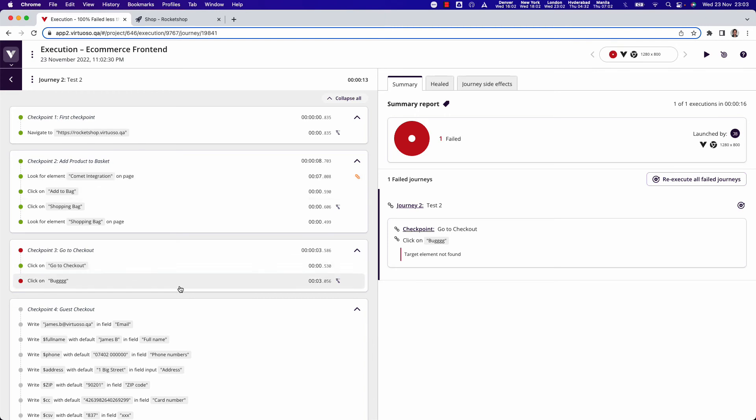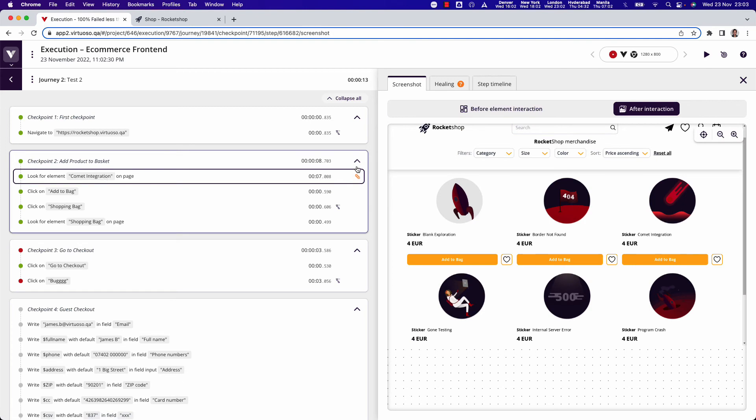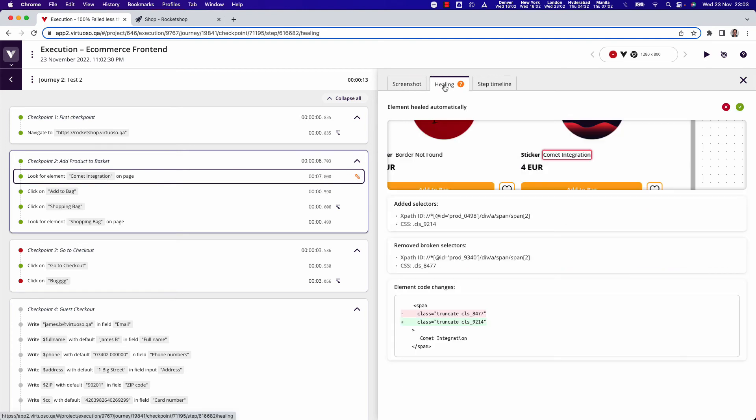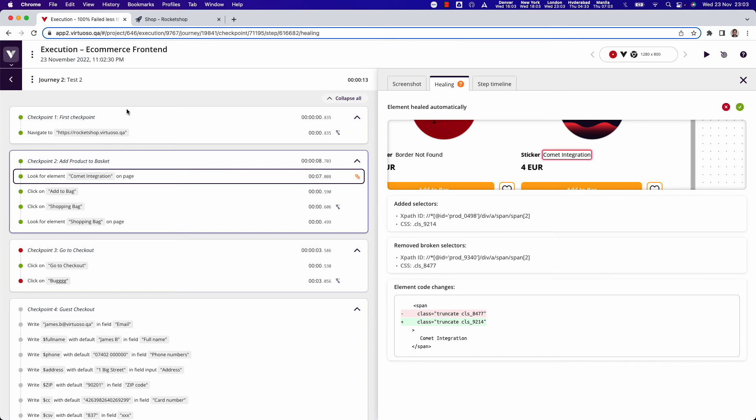So by clicking on this step which has the sticking plaster and going to the healing tab, we can see in this case the class names have changed and we can also see that the XPath has also updated. So that's been fixed automatically. You don't need to do anything and that happens every time the test runs.